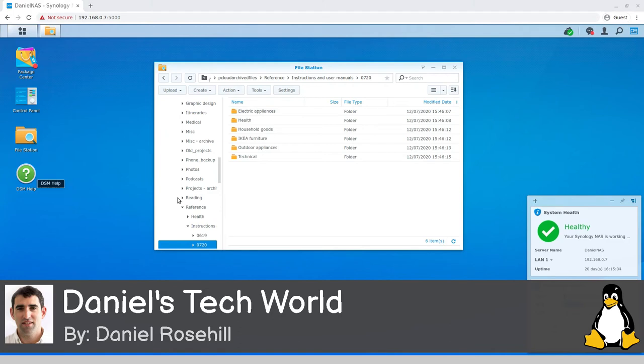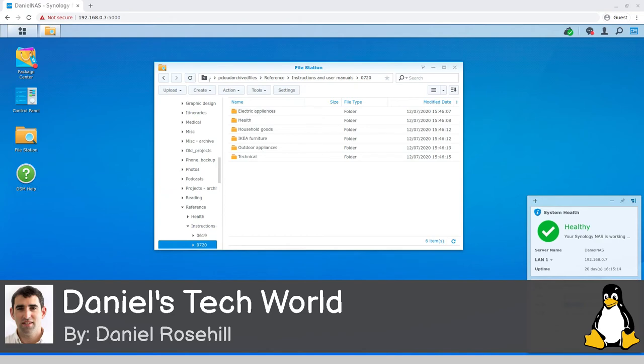Then as soon as I drop those in, the cloud sync starts running. This turns to the in-progress button and then I can just check in B2 to see that they've gone up there.